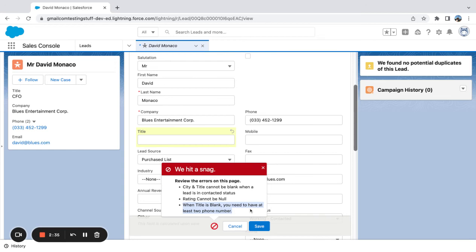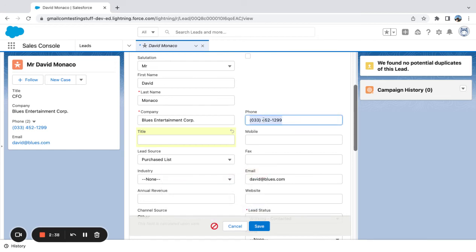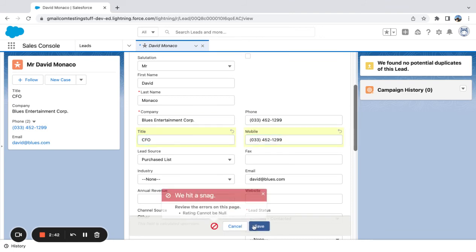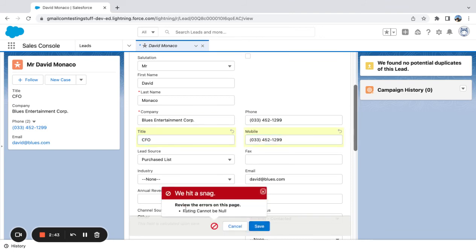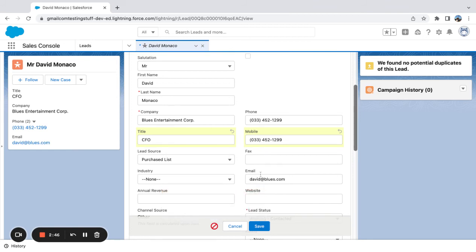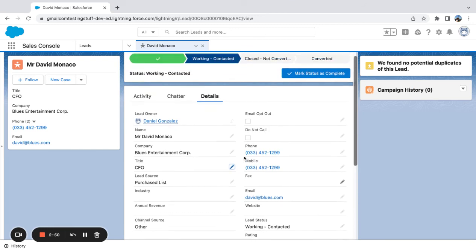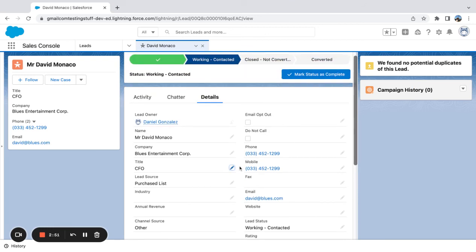When the title is blank, you need to have at least two phone numbers. So I'm going to copy it back down here and say 'CFO.' And then you can see we got rid of the other ones — we just need rating to not be null. This is a separate validation rule, and we got it to save.